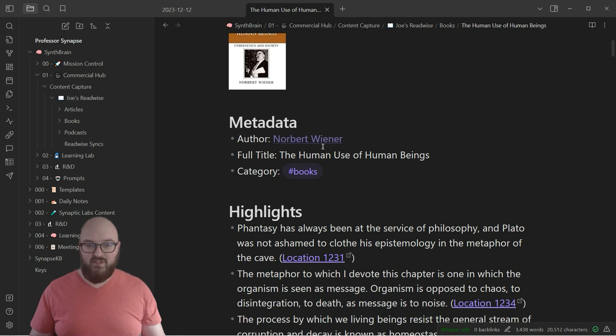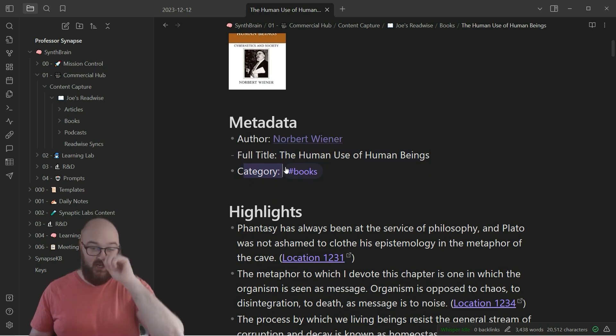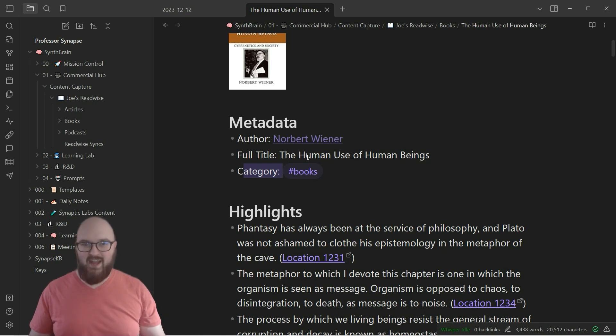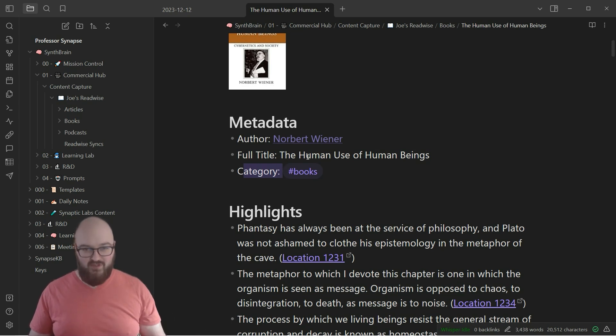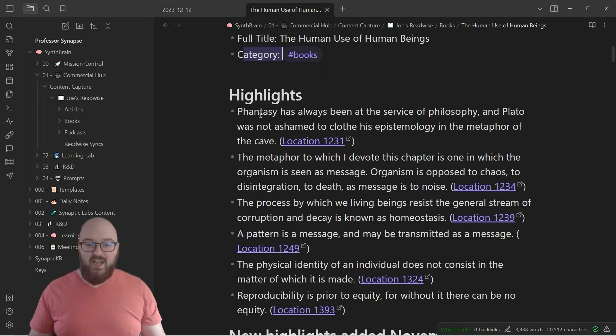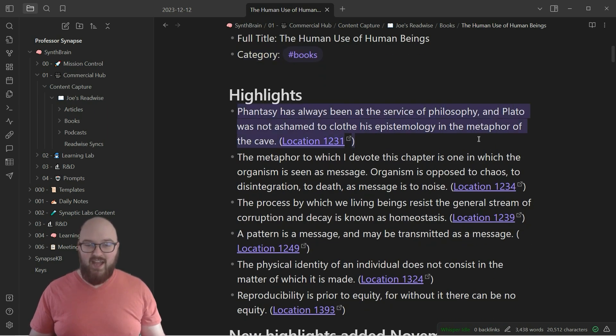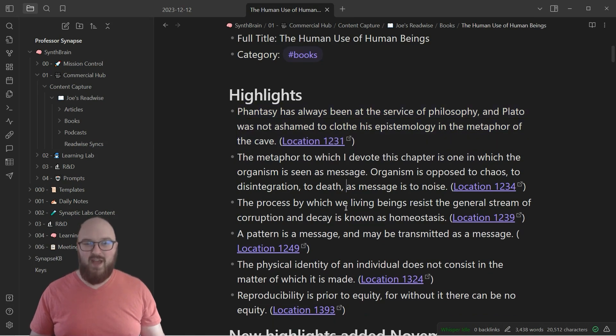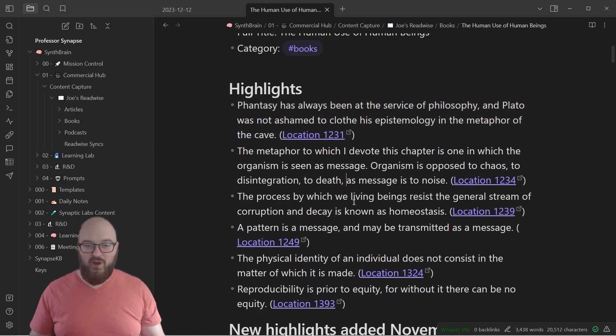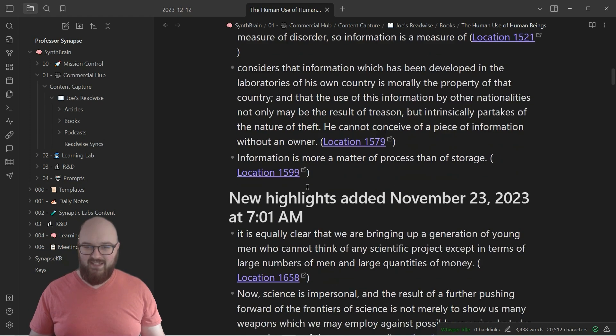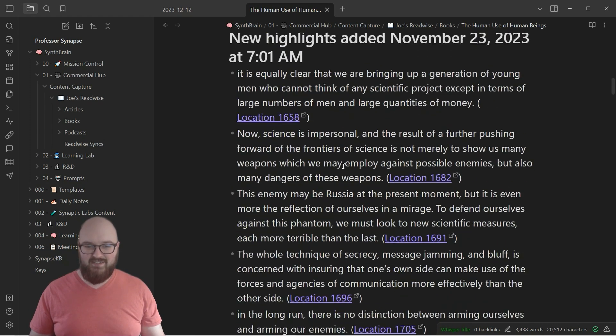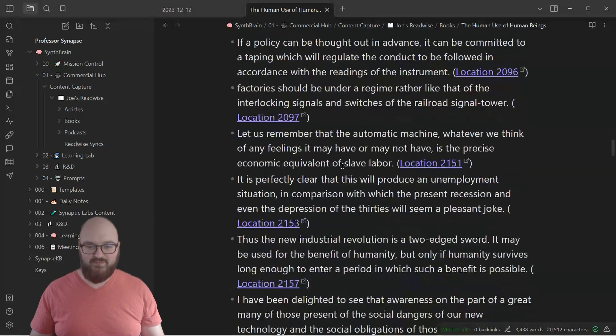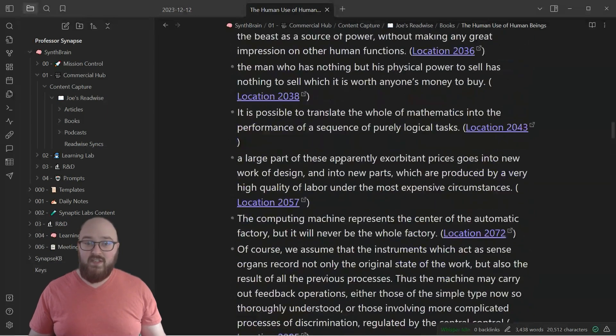And you can see it creates the metadata. So here's the author, even creates a backlink if you want to create more with that. The title, the category, you can change all this metadata again in Readwise whatever you're most interested in. And then you see I have all my highlights and then I can actually just click the location and it will take me to that part of the book to see more. And it even tells you when you did the highlights right. Love this thing.